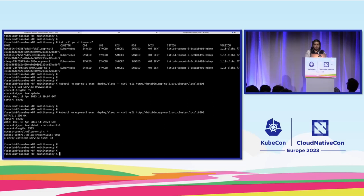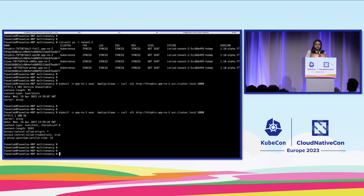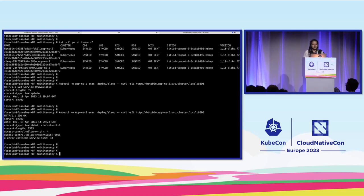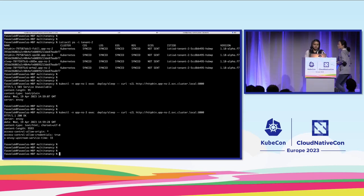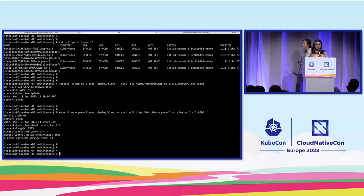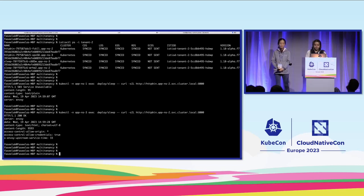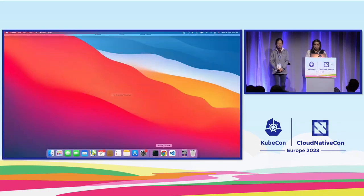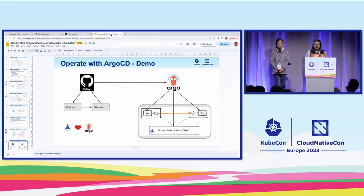If you can see here, it was just the initial IstioD configuration — the mesh config with discovery selectors and revisions. By default, you are getting all these things done, and none of your configurations are leaked to other namespaces unless the workloads are under the same namespace. That's what we wanted to show in the demo. The demo material is all available in the public GitHub — you can use that. I've put the references in the slides towards the end as well. Now Lin will talk about the other different deployment models which are possible with multi-tenancy.